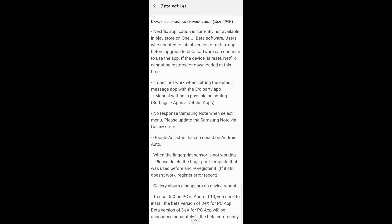Also, it does not work when setting the default message app with a third-party app — manual setting is possible in settings. So if you're looking to change the default message app with a third-party app, that's gonna give you some issues. Also, no response to the Samsung Note when selecting a menu — please update Samsung Note via Galaxy Store. Galaxy's Google Assistant has no sound on Android Auto, which I don't know how many people use. When the fingerprint sensor is not working, please delete the fingerprint template that was used before and re-register it. If it still doesn't work, register an error report.